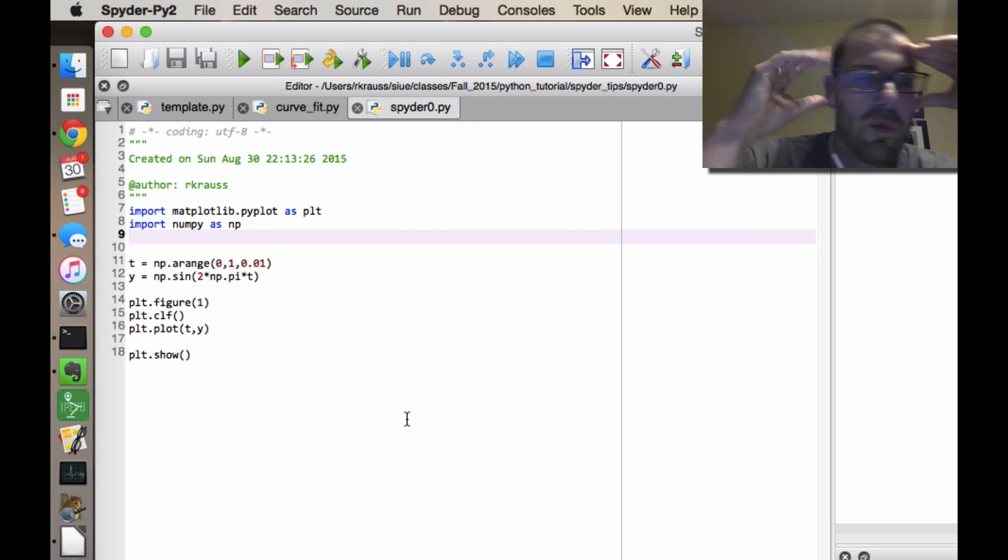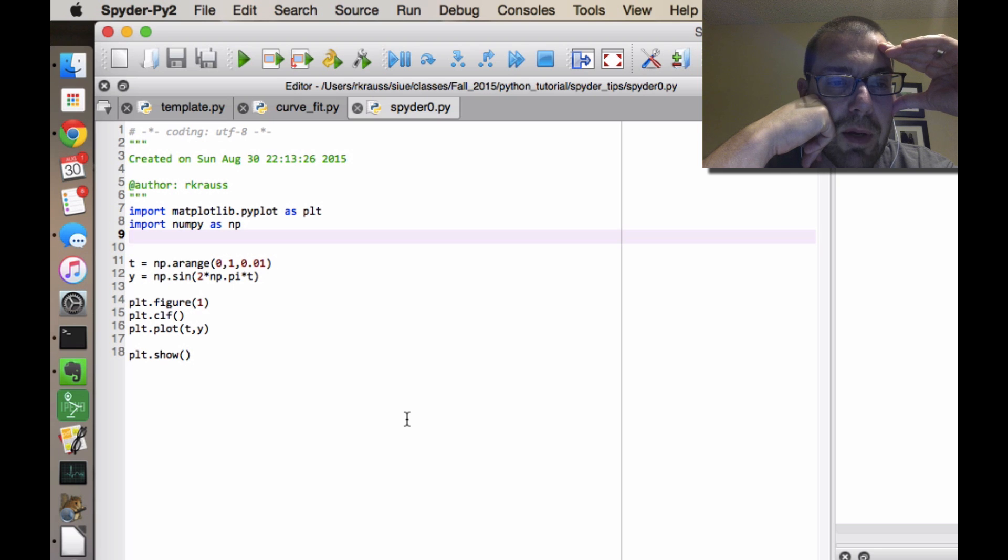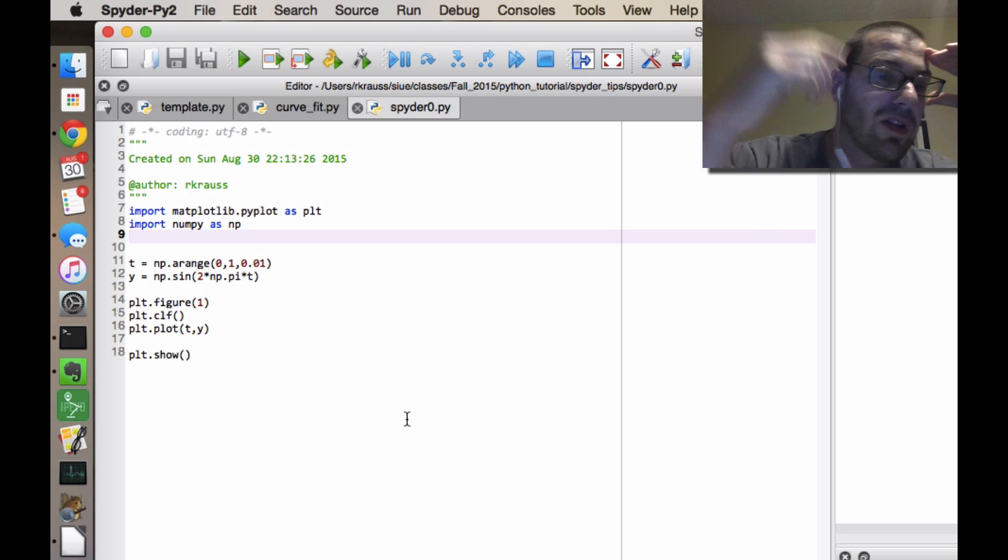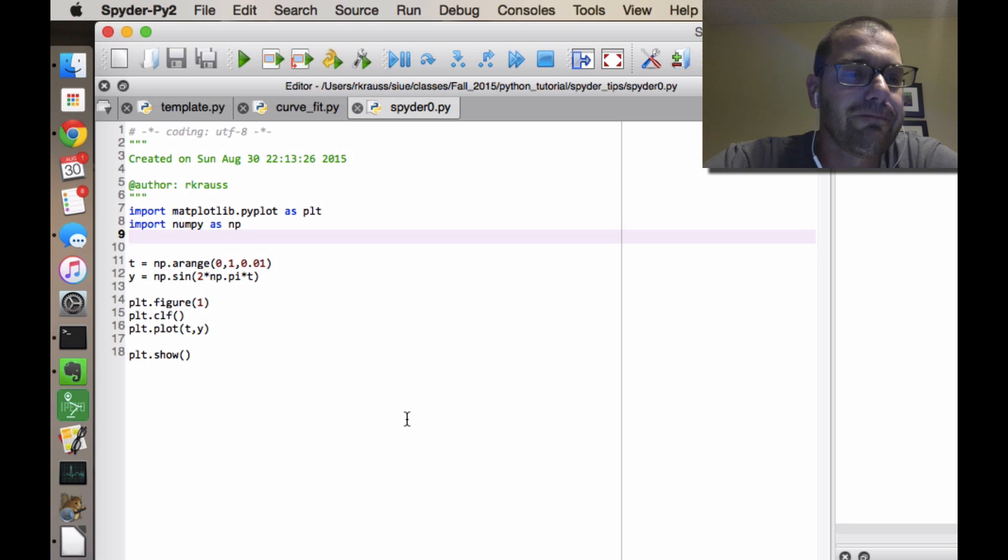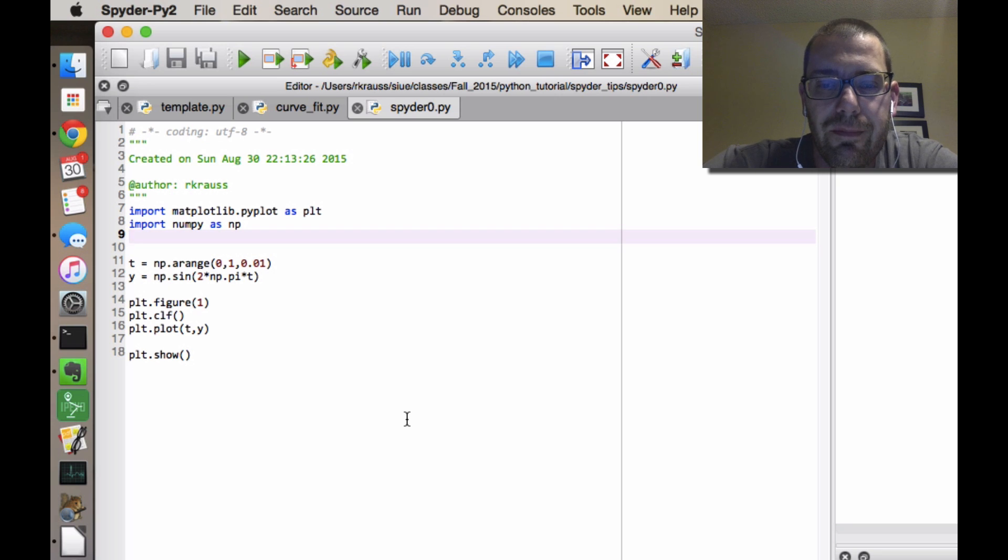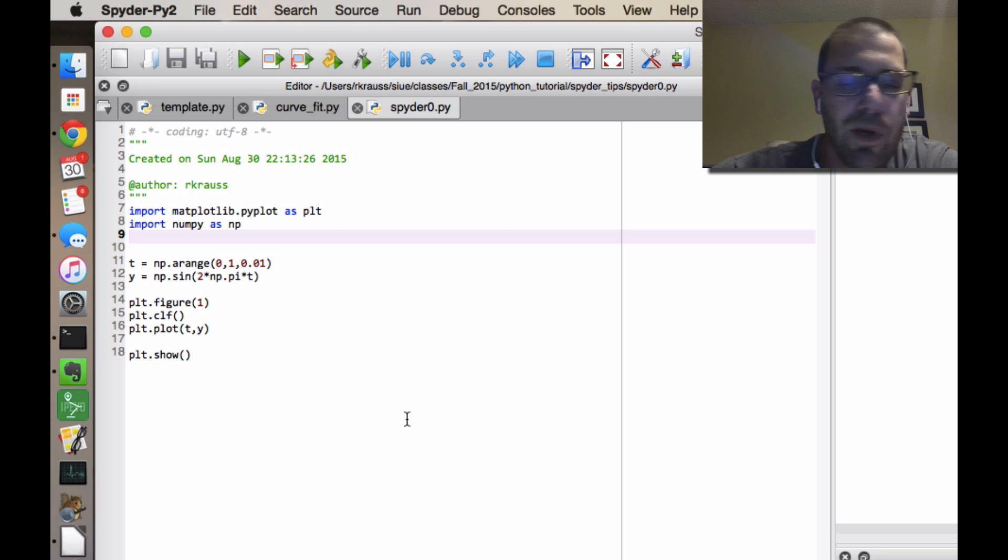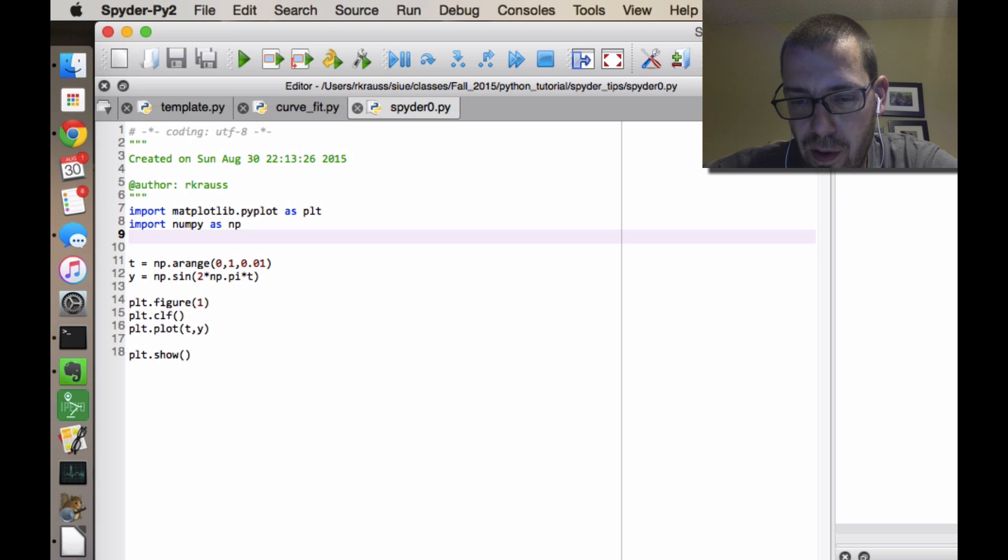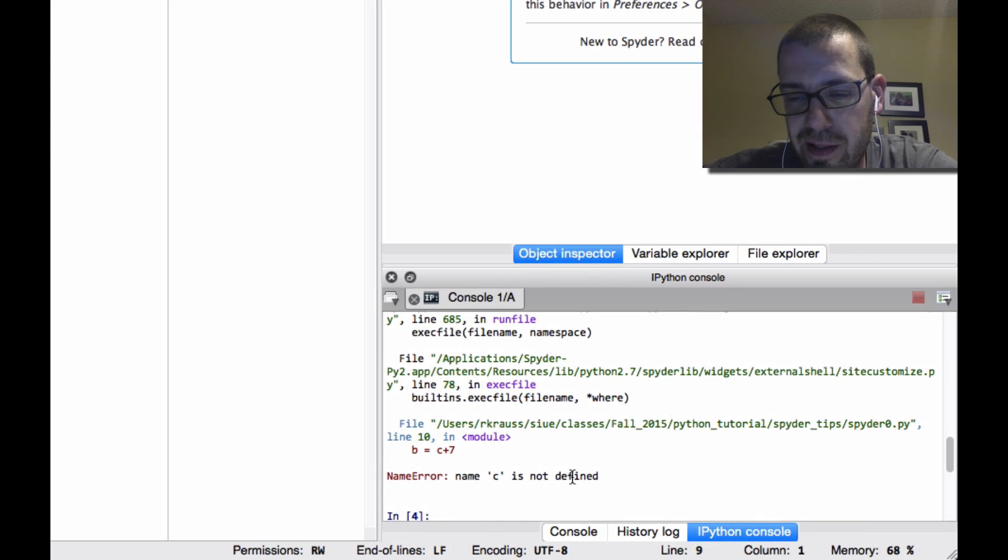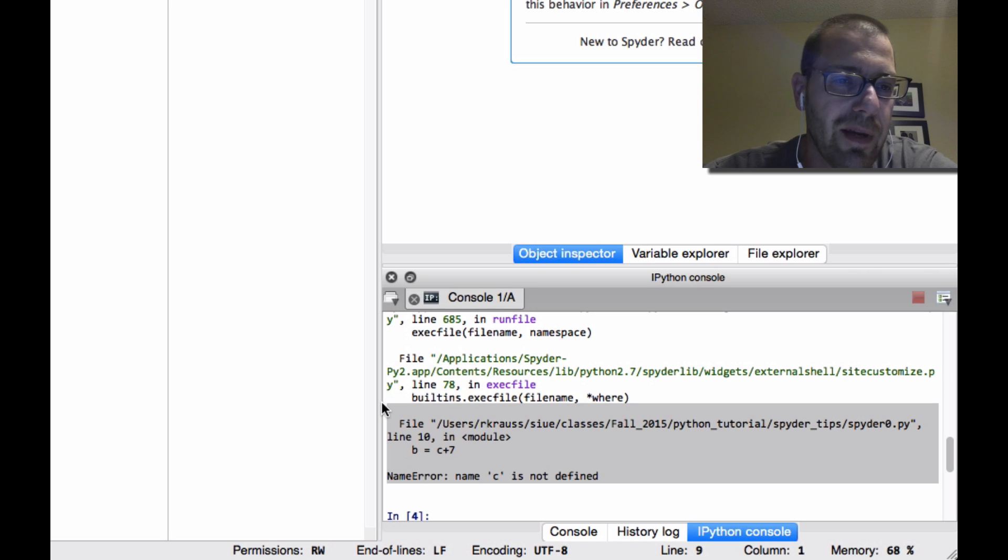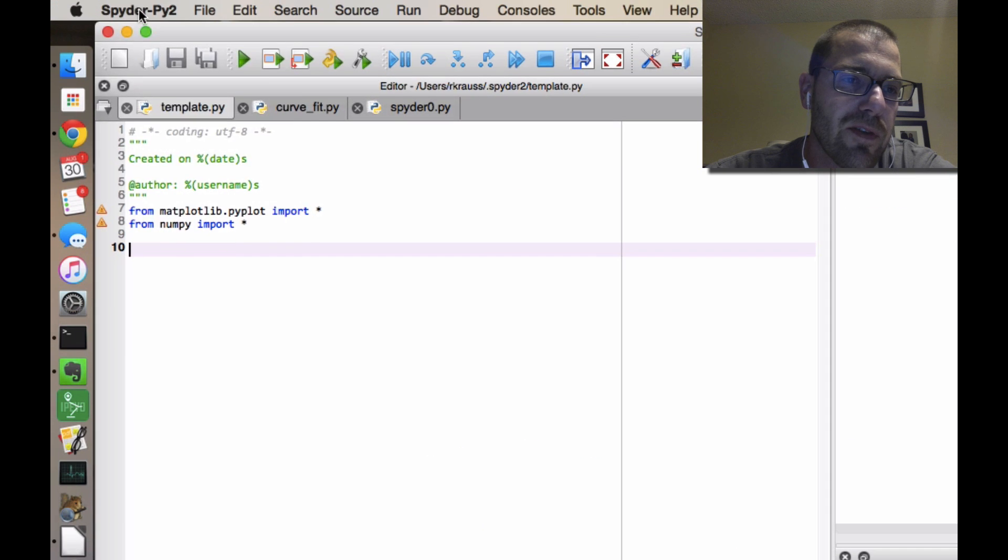So the other way, the from matplotlib.pyplot import star and from numpy import star, makes it slightly harder for the editor to recognize the errors. But I just, that's kind of Python's job. So you just run the code and it'll tell you where the errors are. And so, you know, on line 10, name c is not defined. I think this is a pretty clear error message and I can help find my errors that way. So whatever you want to do. But I would edit your template file.